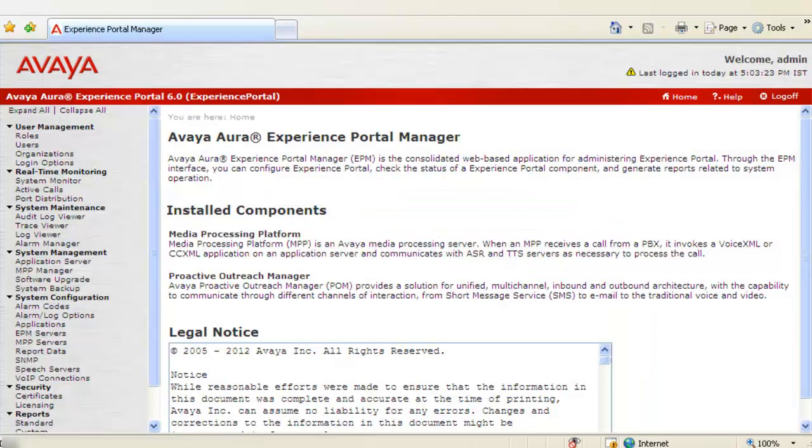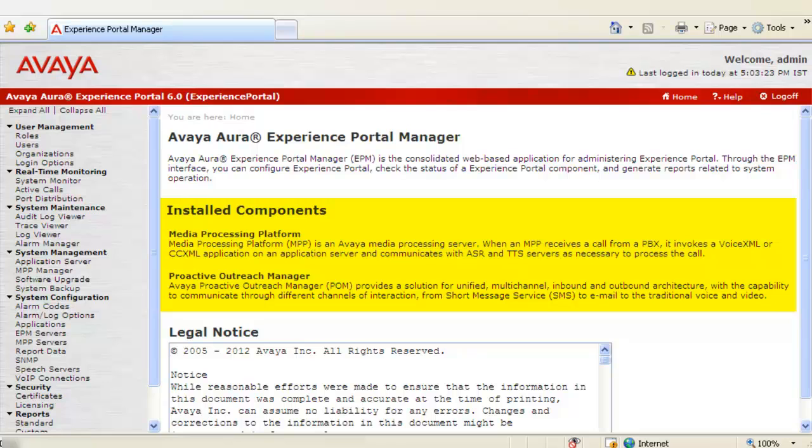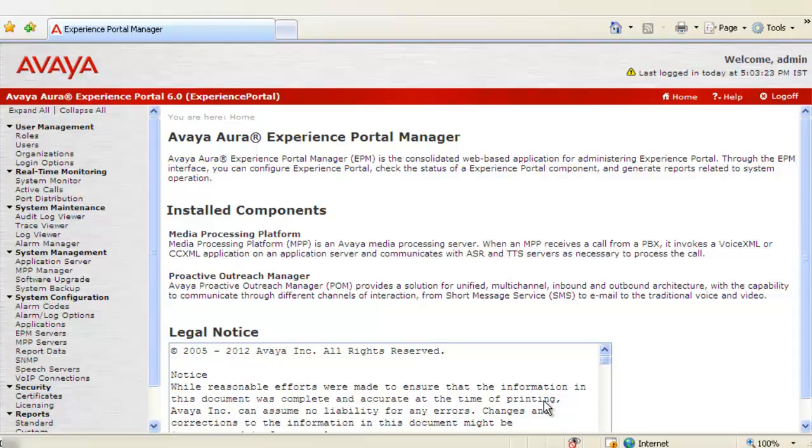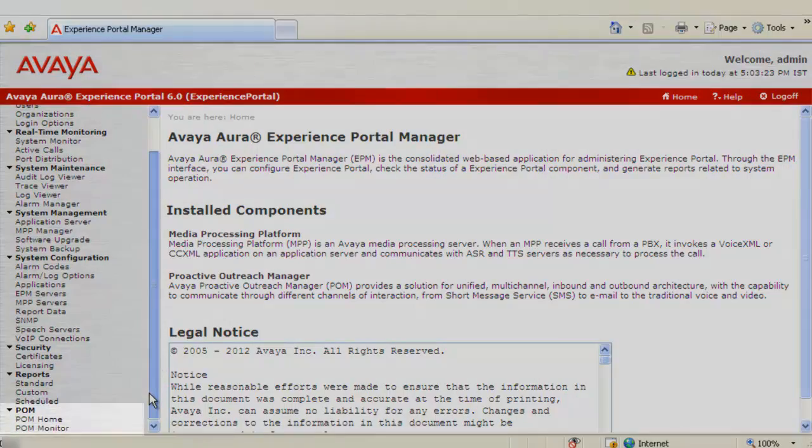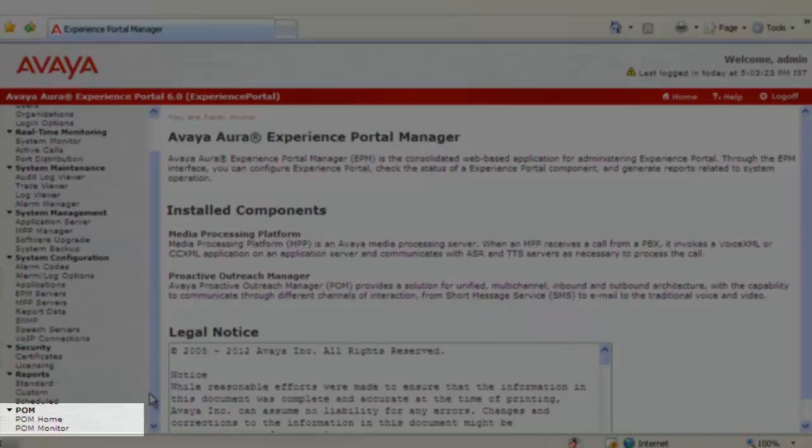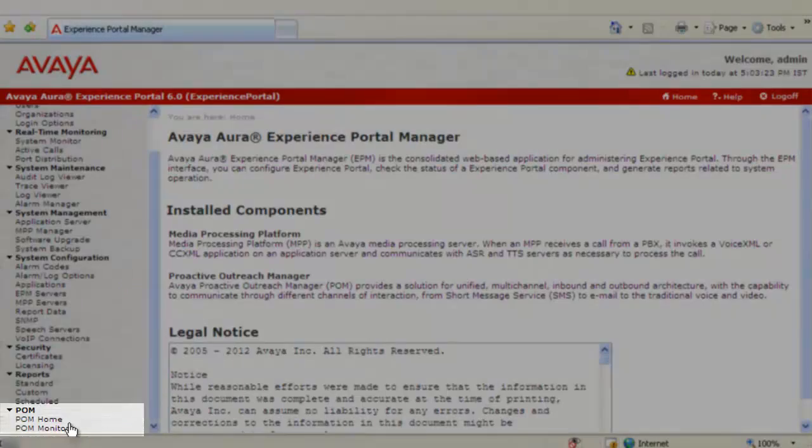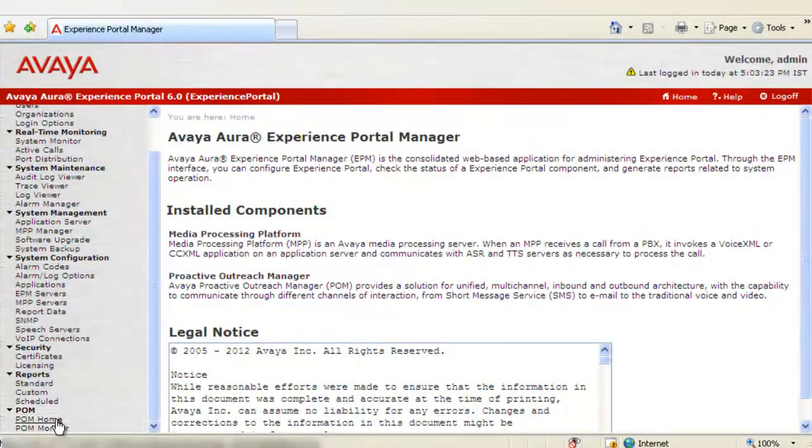Once logged in, on this homepage we can see Proactive Outreach Manager listed under Install Components. Now let us scroll down on the left hand side. And we see POM Home and POM Monitor under POM. Click on POM Home here.